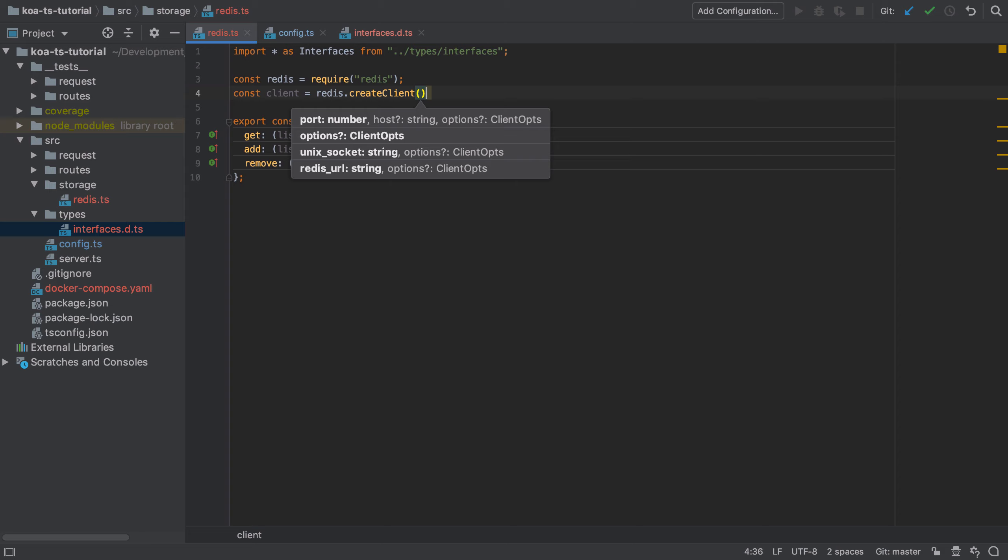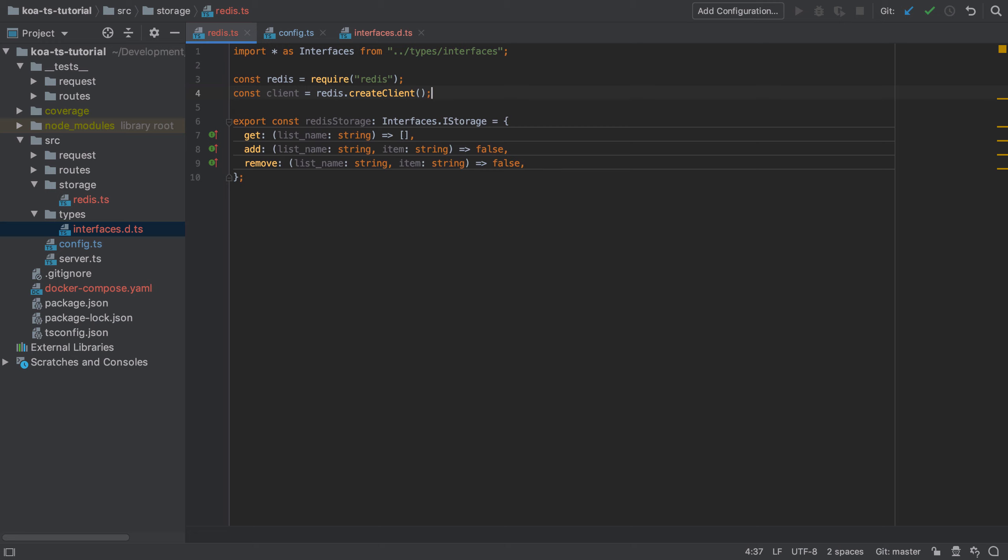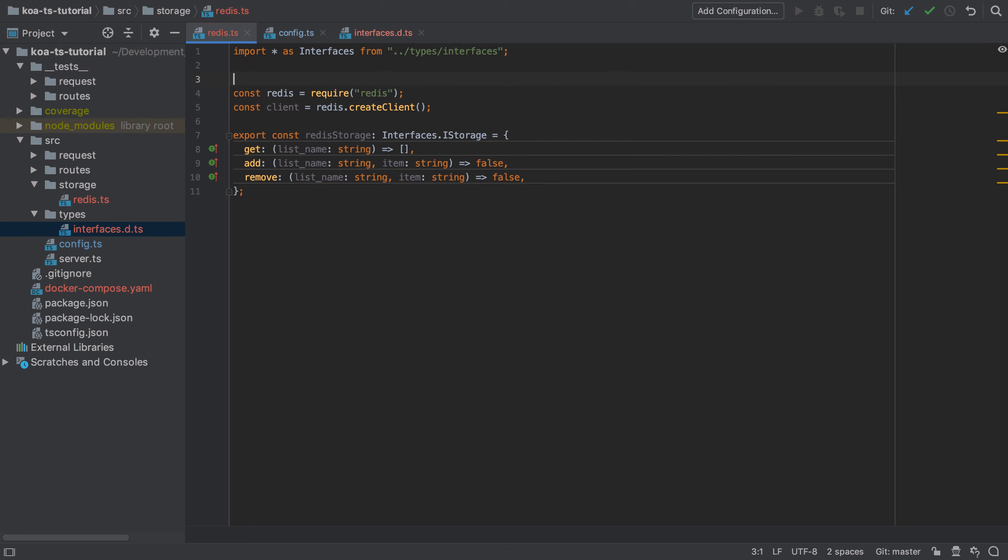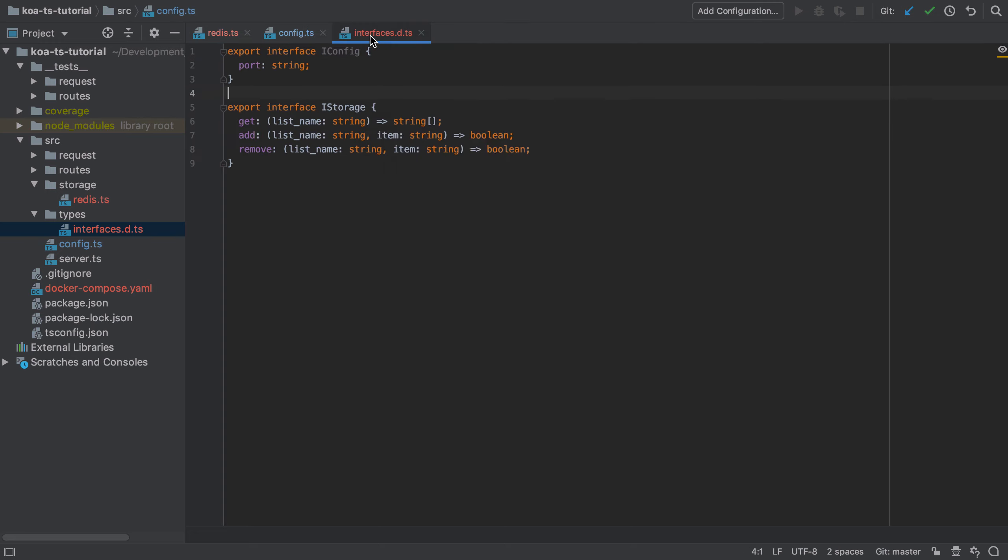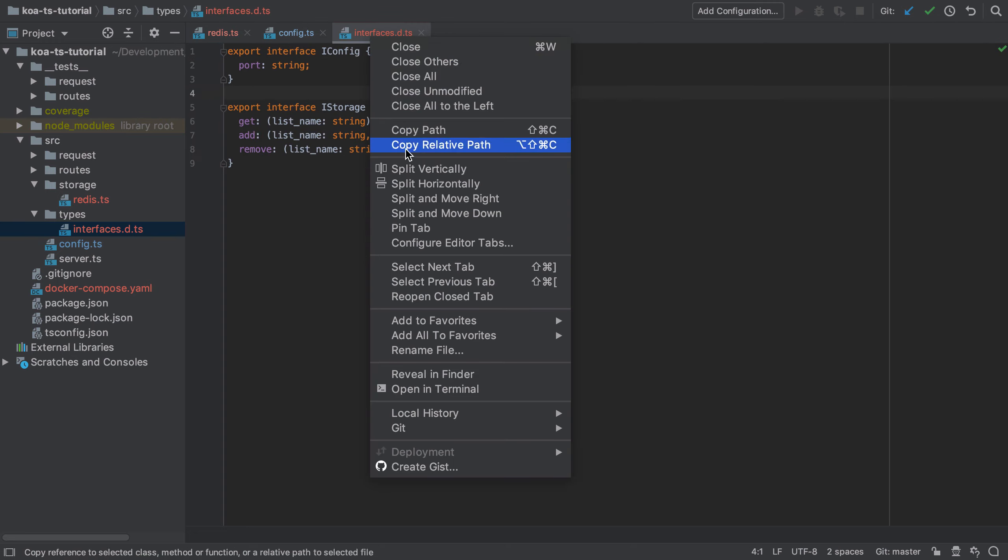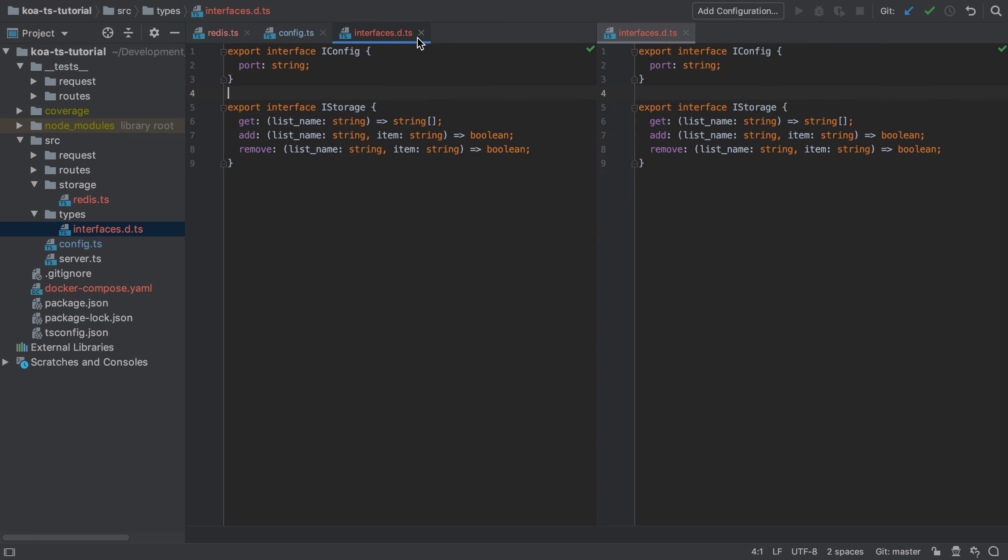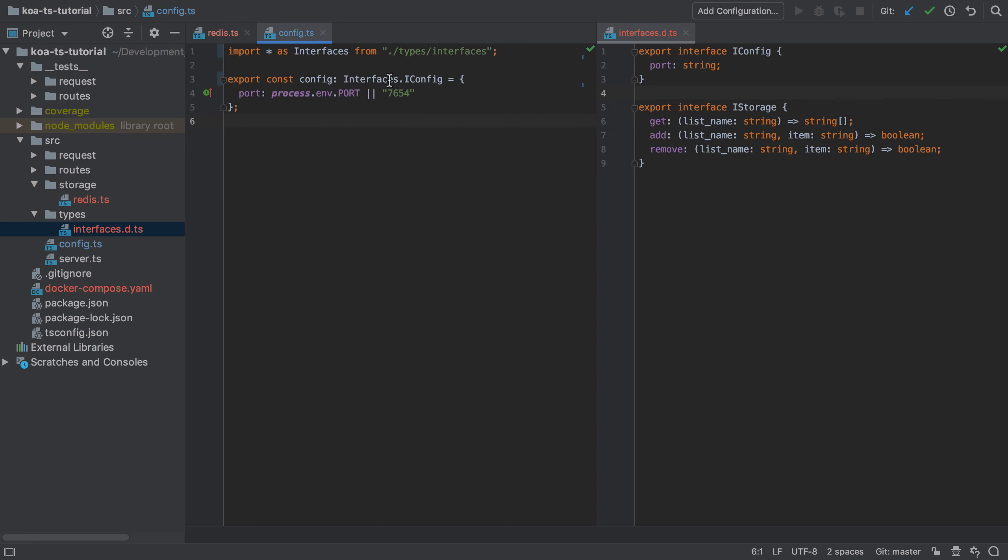There are a number of options we can provide when creating a client. We don't need many of them. In our case we just need the port and the host. As these are pieces of config, I'm going to add them onto my config object, which first means updating the iconfig interface.